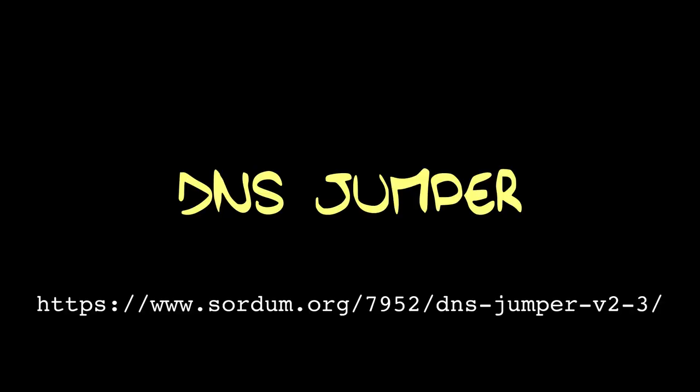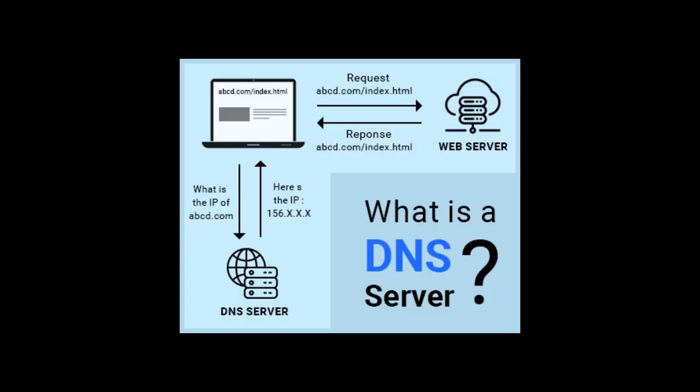DNS Jumper. I've mentioned using an alternative DNS provider before in past videos, and DNS Jumper makes it trivially easy to do so. The DNS lookup process is what allows your web browser to find a particular website, and by default is provided by your Internet Service Provider, or ISP, who will also therefore have a record of what sites you're visiting and when.